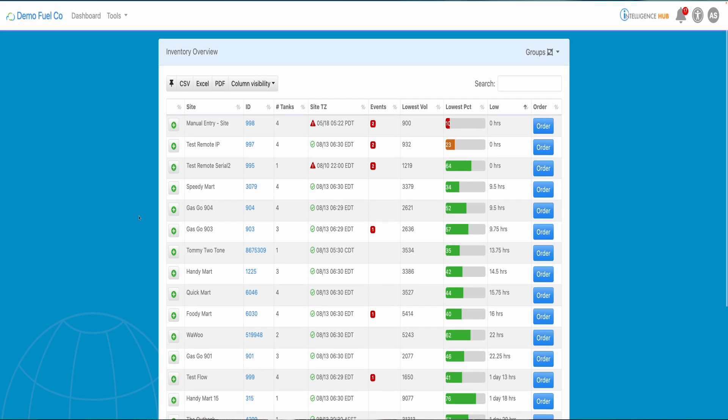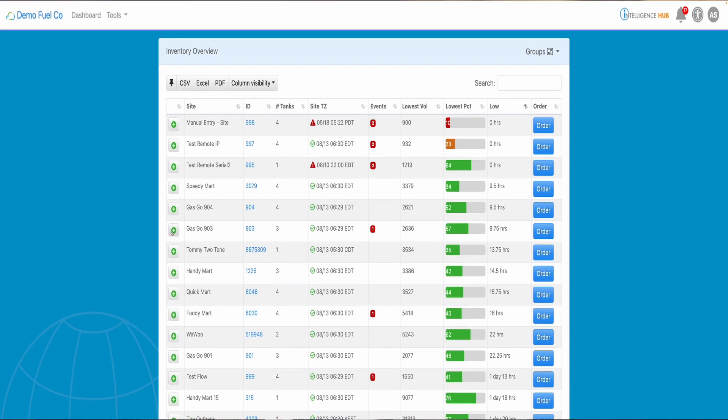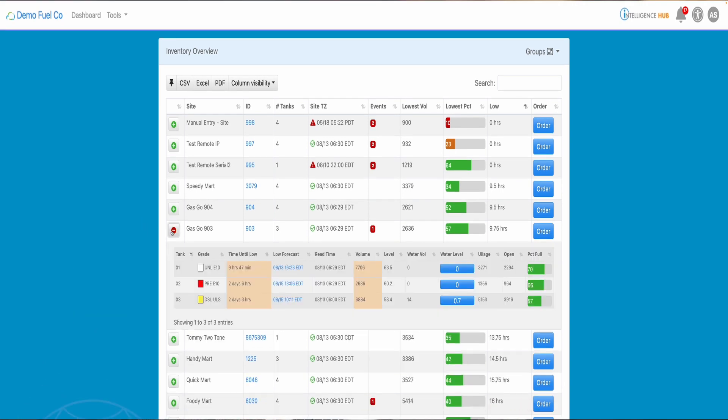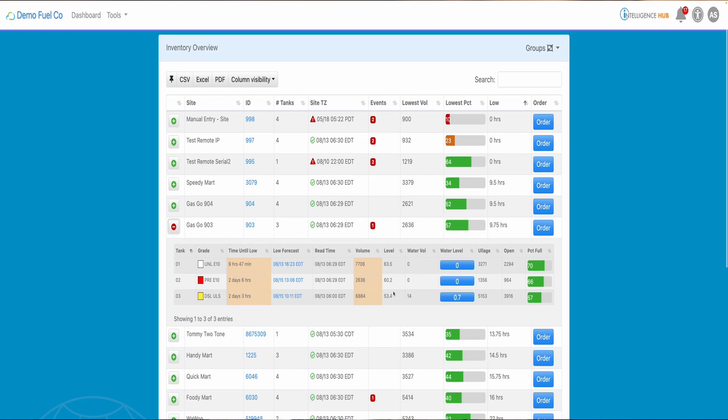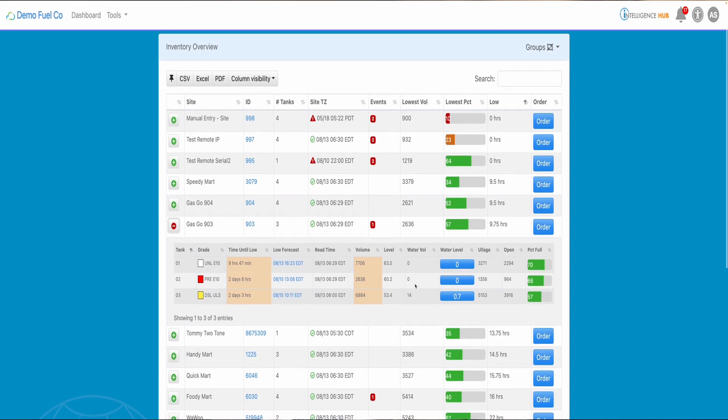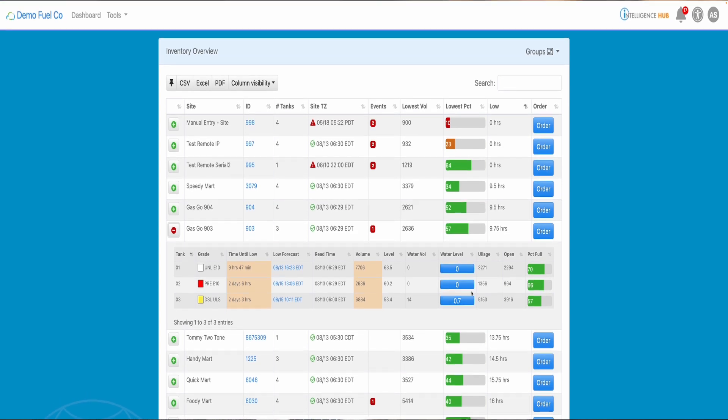If you click the green plus sign, a drop down list will show all your tanks, including tank numbers, grades, forecasted runout, last reading either from ATG or manually entered, current product volume, water levels and visual representation of your tank levels.